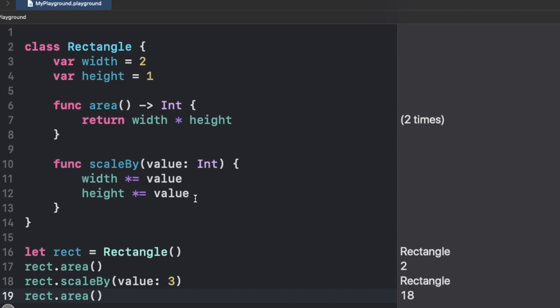both the values by 3, and after that we have this area function which multiplies both of those values which we have modified just before this area command. So now we have this result, 18.